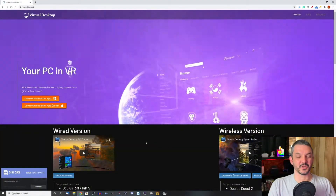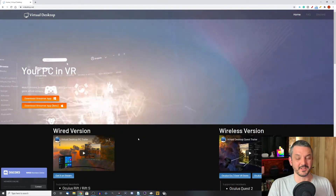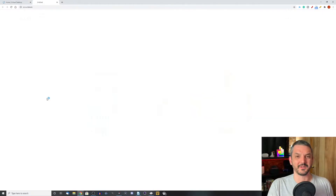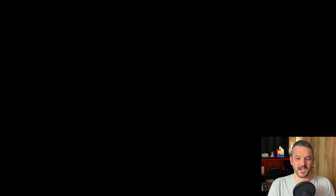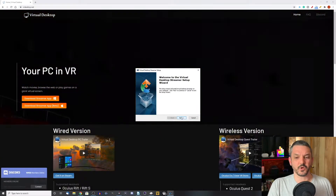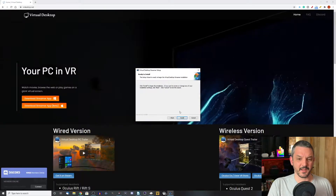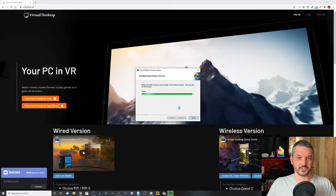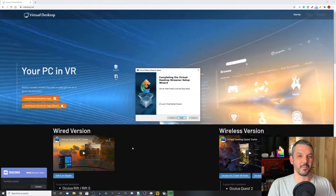We're going to start off here on the desktop because one of the first things we have to do is download the Virtual Desktop streaming app onto your PC. You can do that by going to vrdesktop.net and clicking on the 'Download Streamer App' button in the middle of the page. Click on the file you just downloaded and click yes to open up the installer. I will have a link to this website down in the description below.